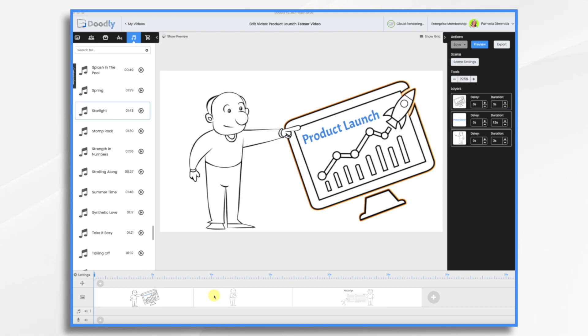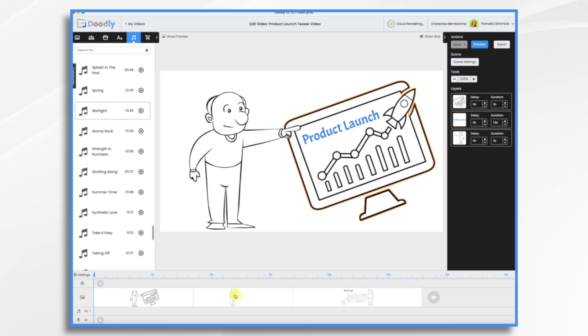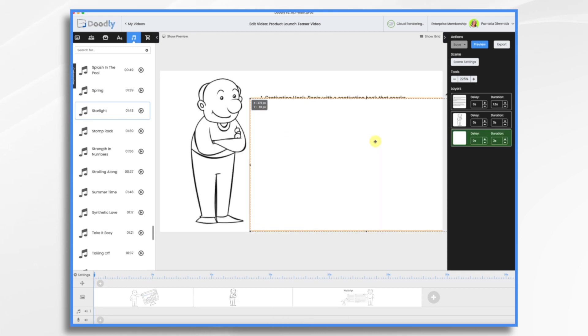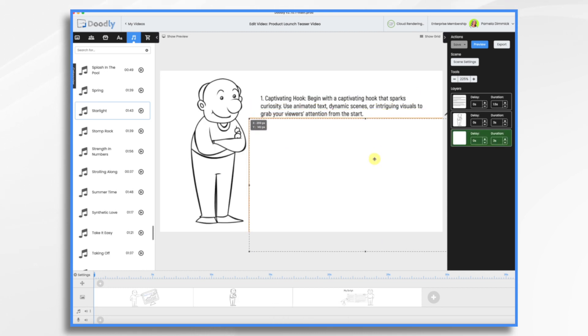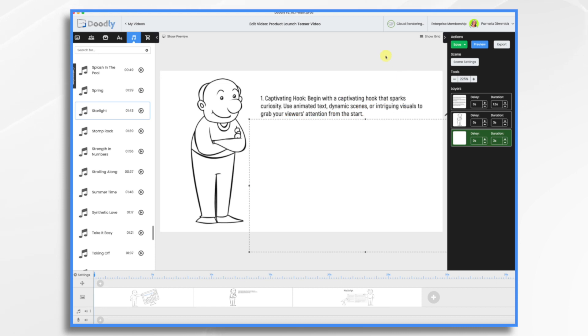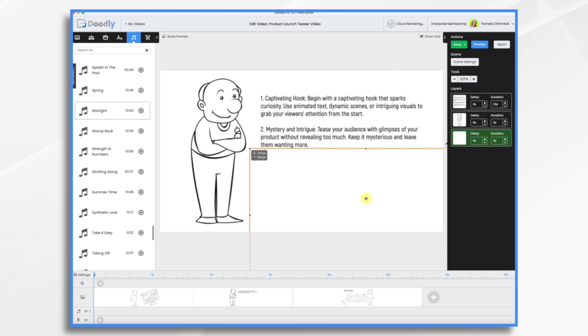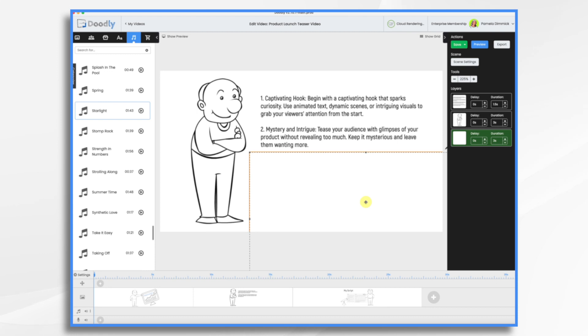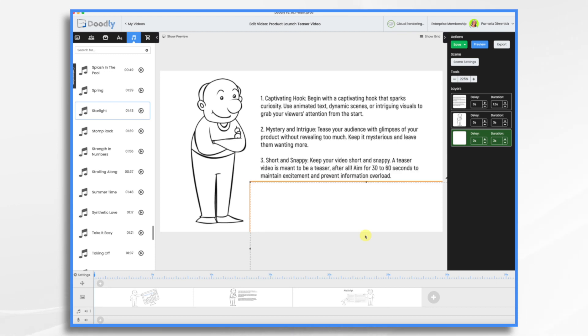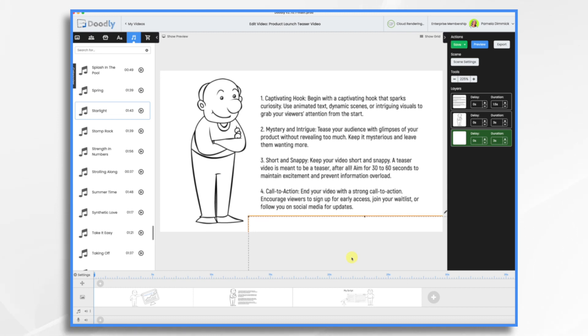Before we get started, let's go over a few tips for writing your script. Starting here, we need a captivating hook, something that sparks curiosity. And then of course, we want mystery and intrigue. We want to tease them, give them a little hint of what it is, but let's just keep them wanting a little bit more as well. And of course, you want to keep it short and snappy. I would say 30 seconds is about right for this.